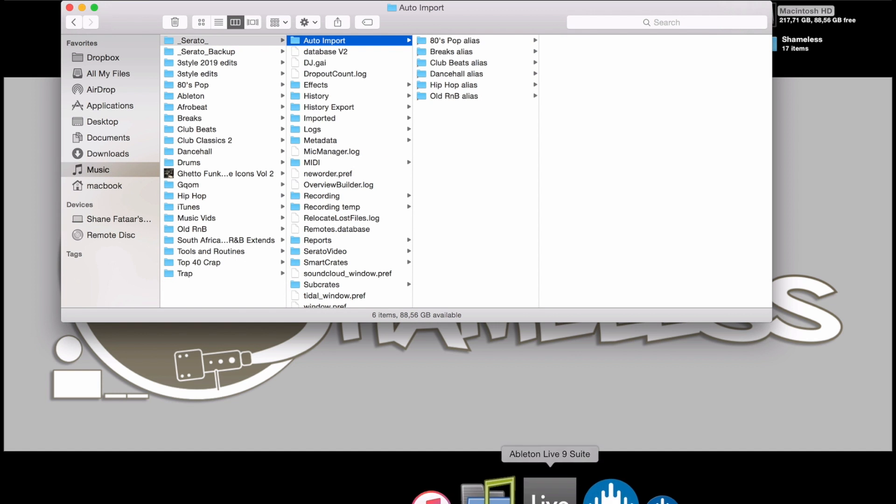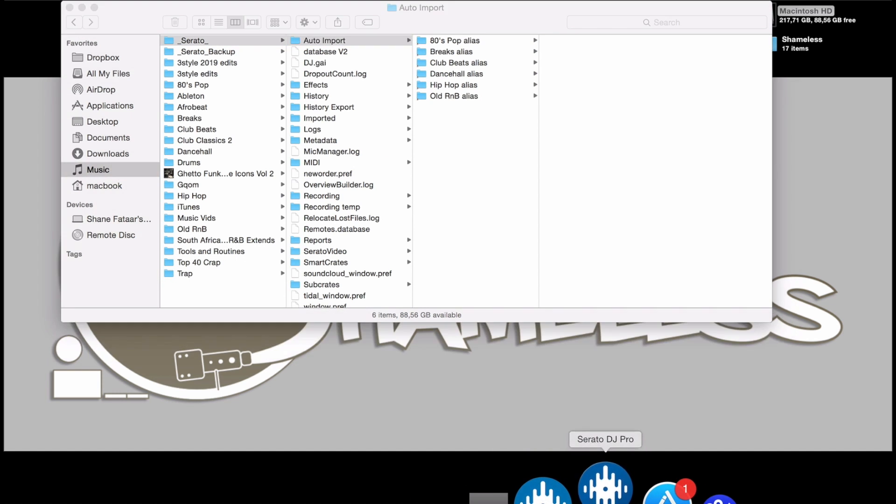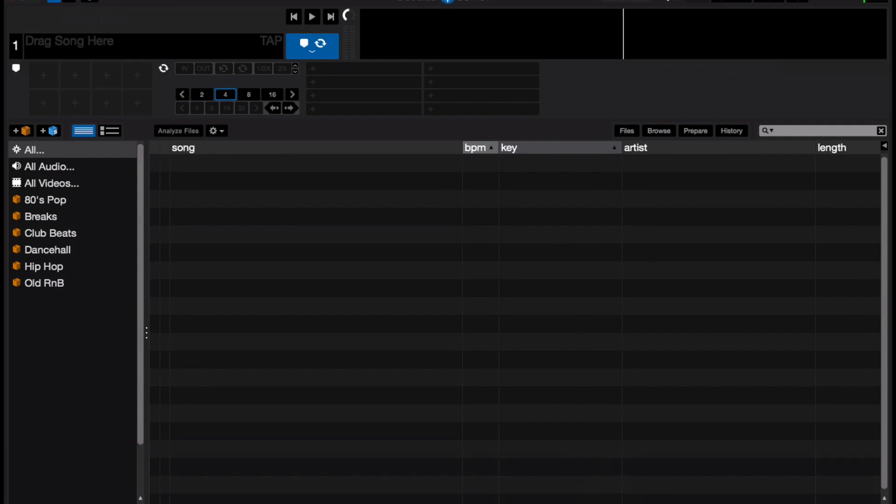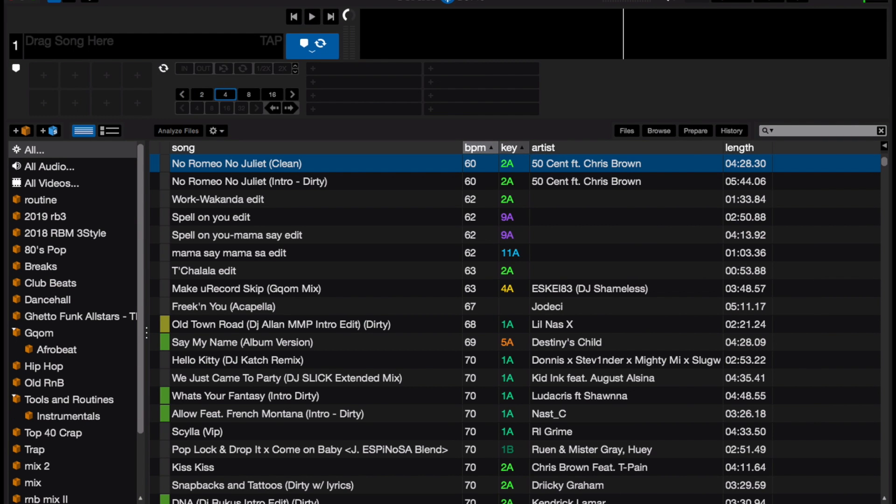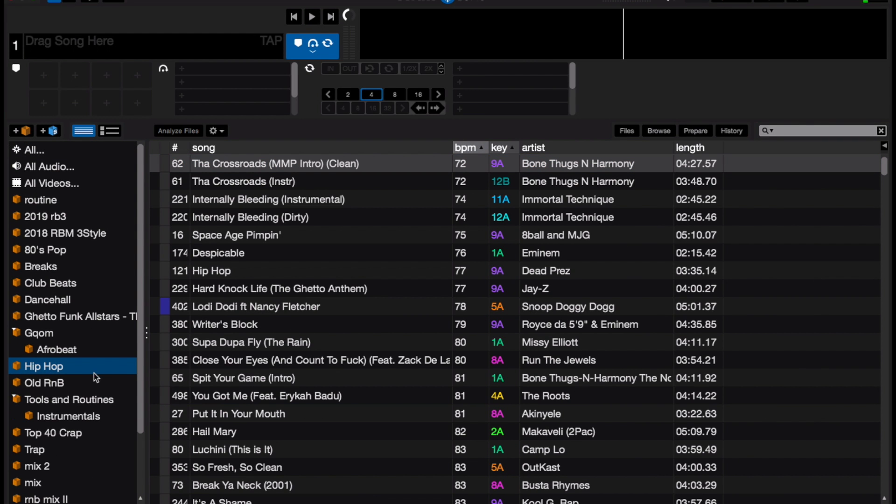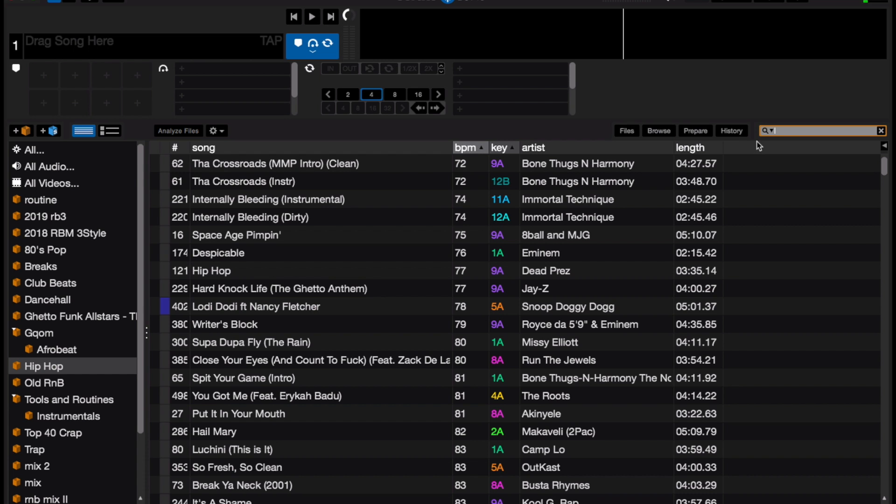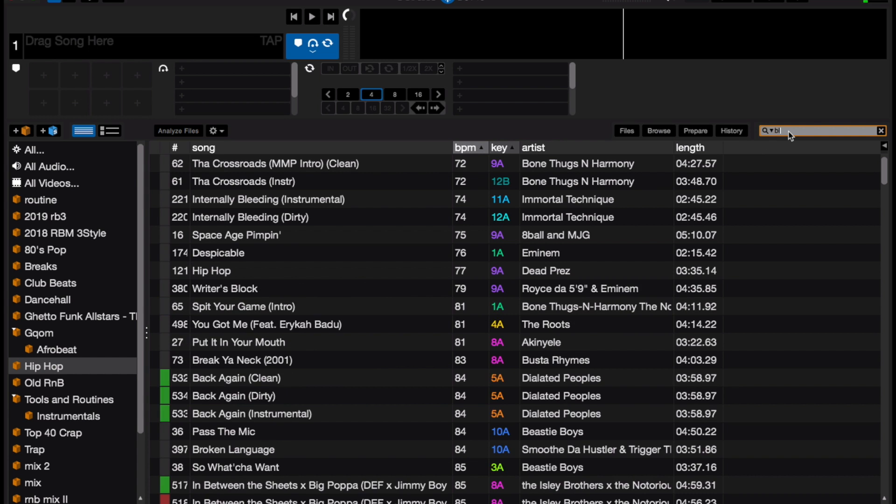Once that's done, you can open Serato. What we've done is created a hip-hop crate inside Serato. Before we move on and I show you how this works, I just want to show you how many Black Thought tracks I've got in this folder. As you can see, we've only got two.